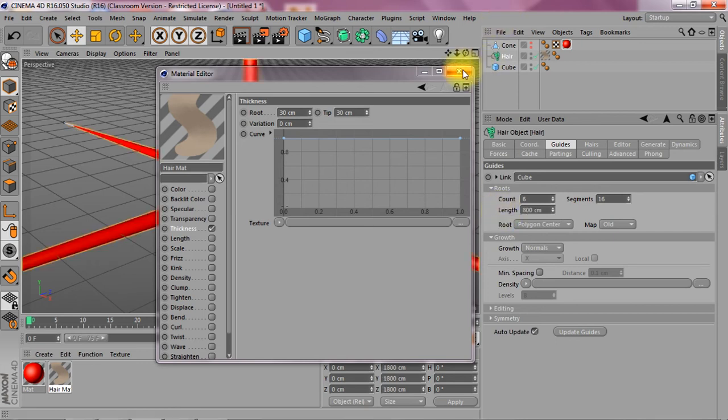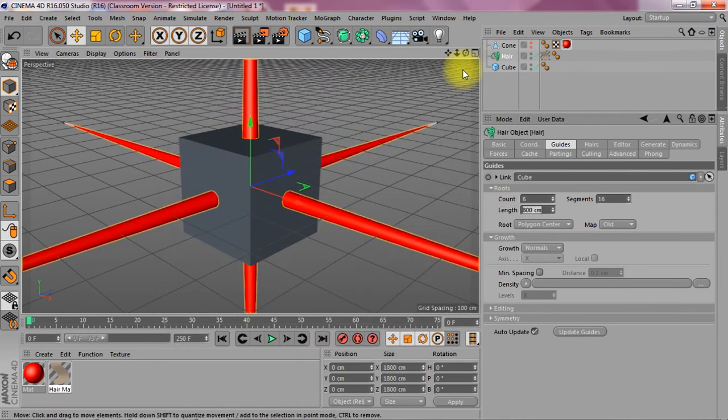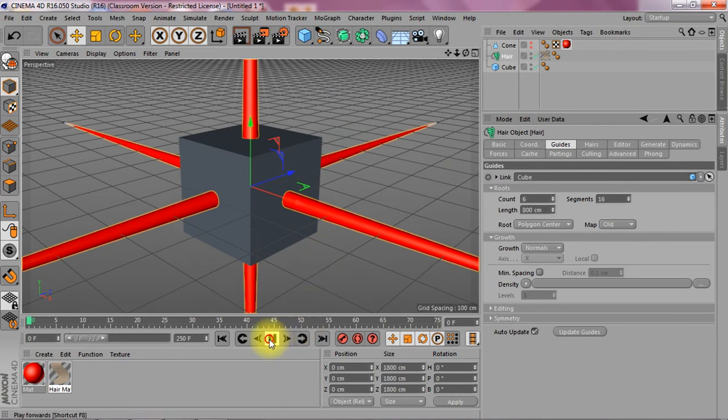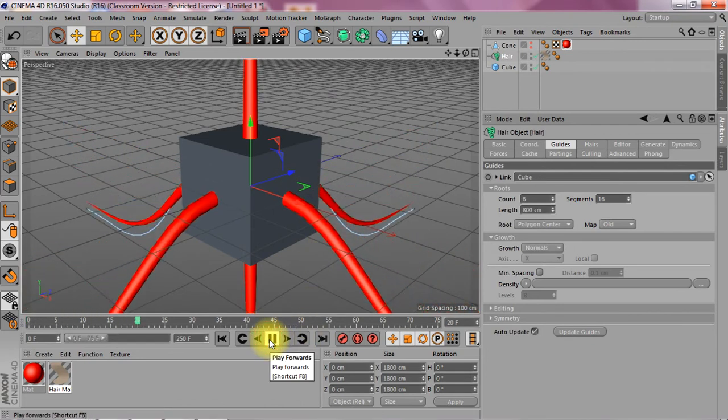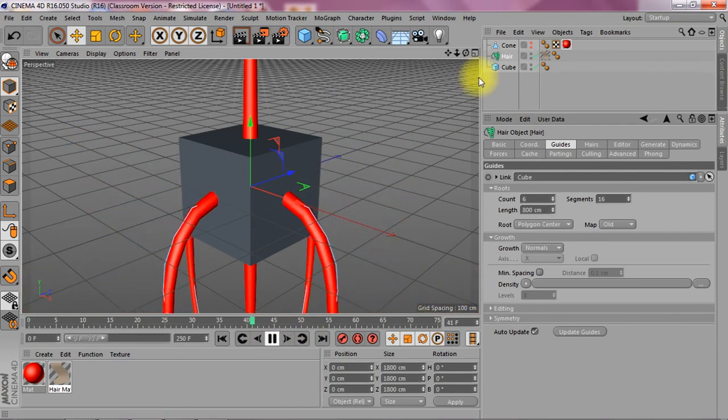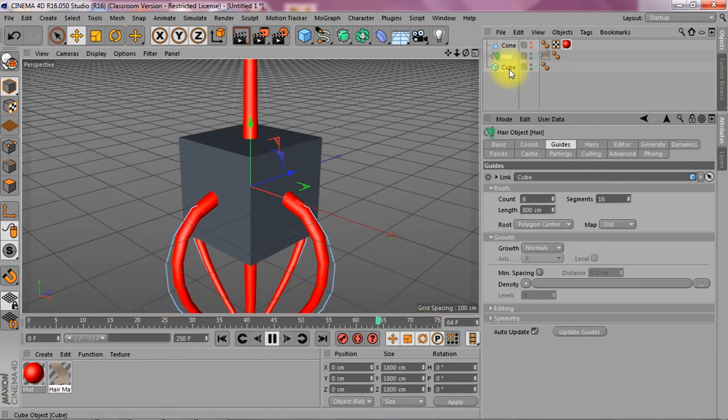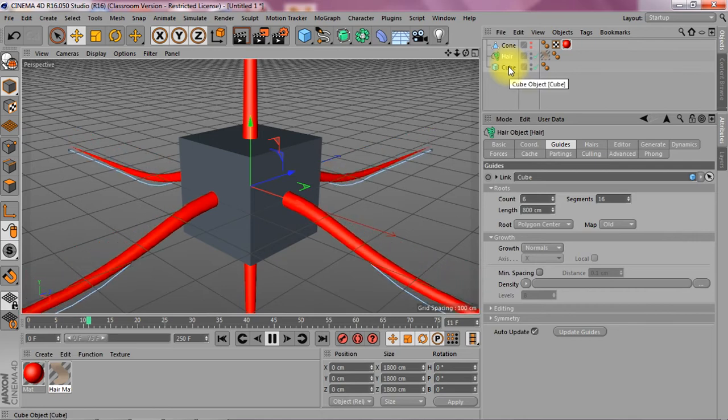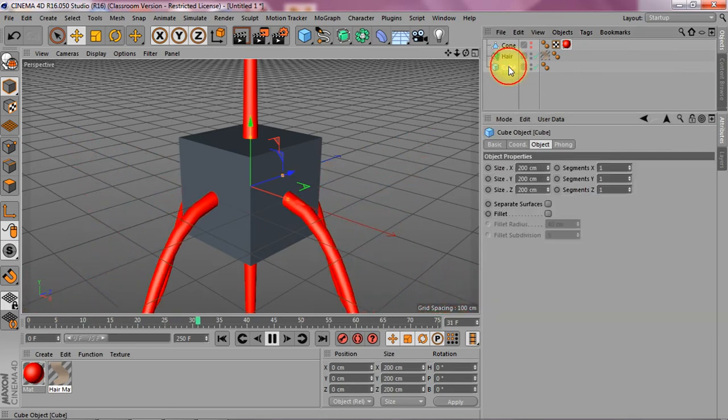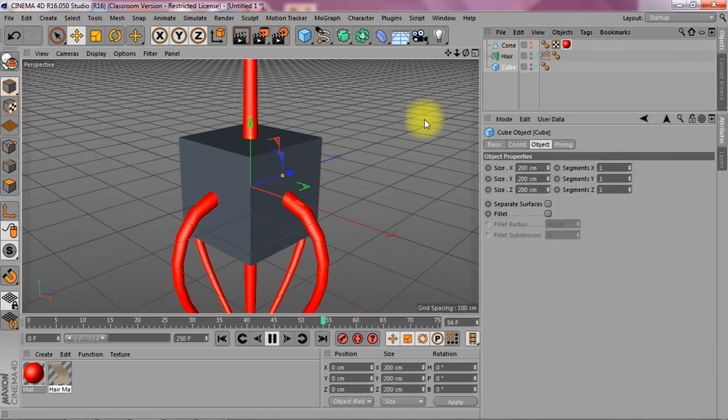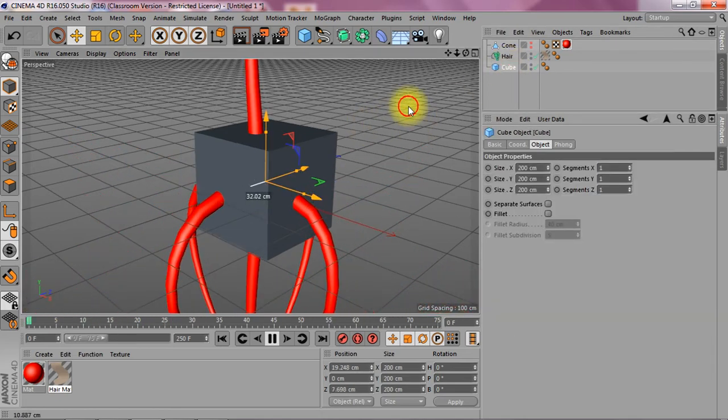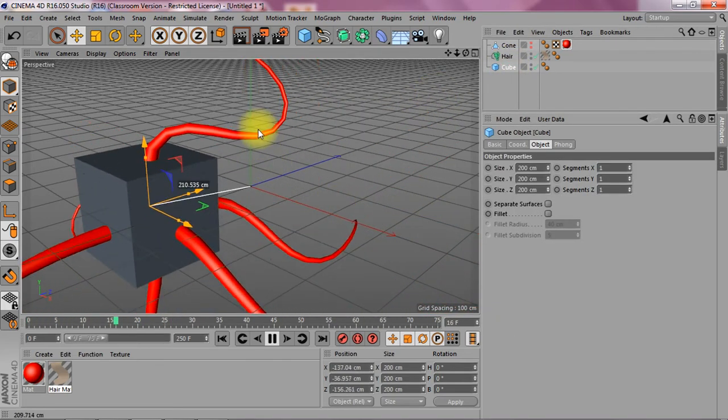And that's basically it. So now if I play it, the dynamics will kick in. If I pick up the original object, I can move it around.